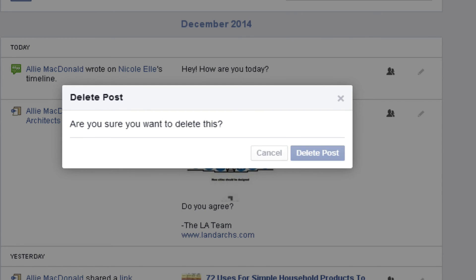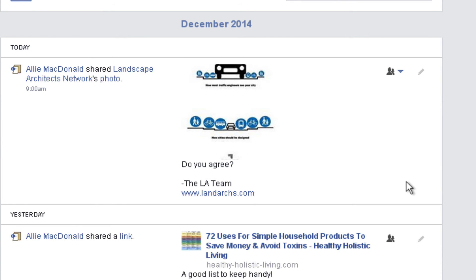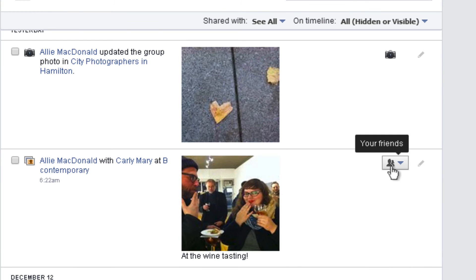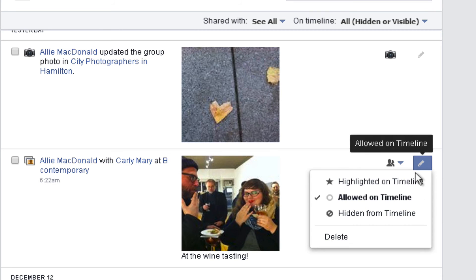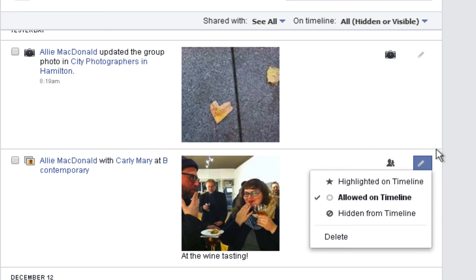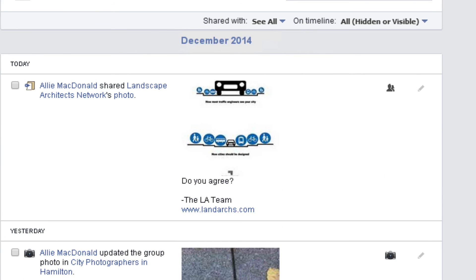When you are tagged in someone else's posts or photos, you cannot delete these items — they aren't yours after all. You can instead remove yourself as a tag from these photos, and then they'll be removed from your timeline. If you want to learn more about tagging, feel free to check out our tutorial on timeline and tagging.